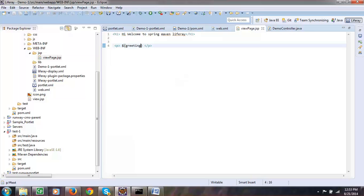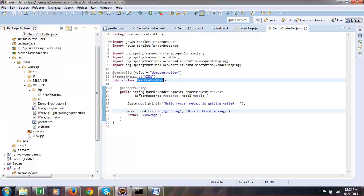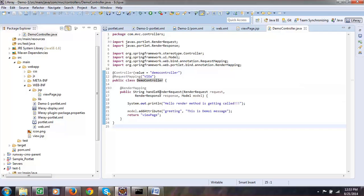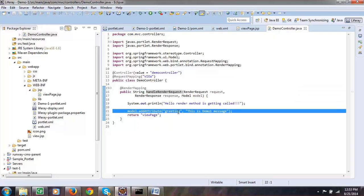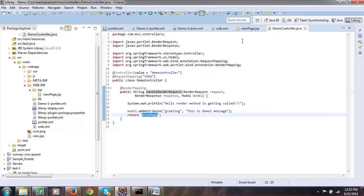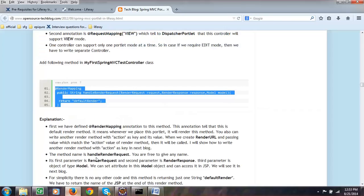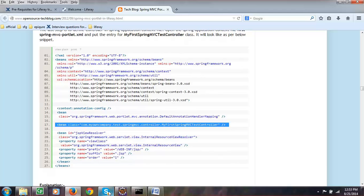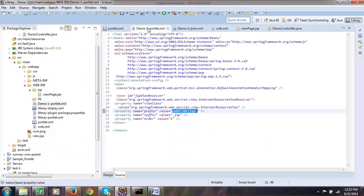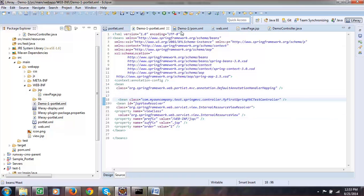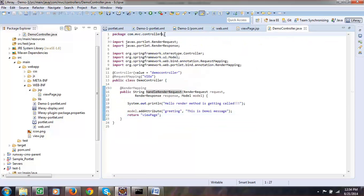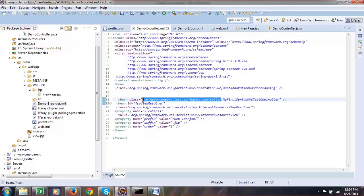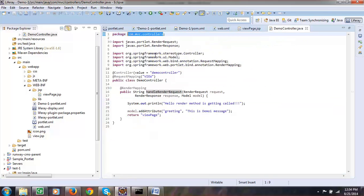I created a JSP page and a controller. This controller has a render mapping — whenever this controller is called it will render the method, and in this method I added an attribute called 'greeting' and return the view page. I am printing that attribute in the JSP. After doing that, make sure you add the bean of your controller in your portlet.xml, because you added a new controller. Let us add a bean where the class name should be com.mvc.portlet.controllers.DemoController.